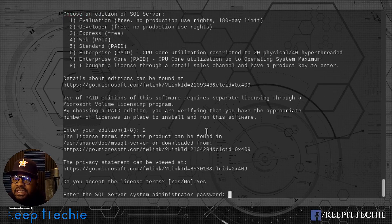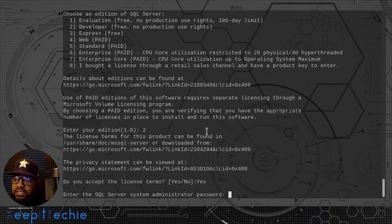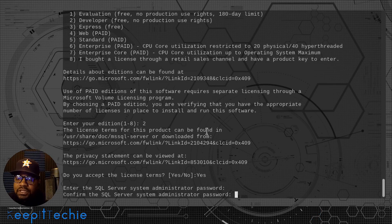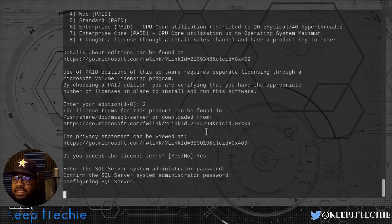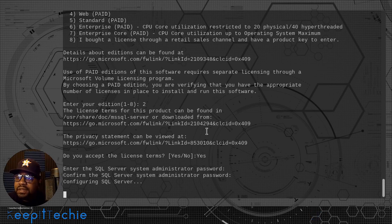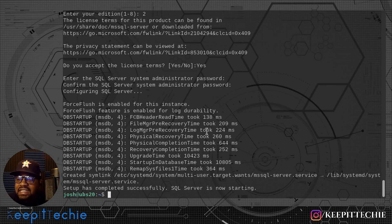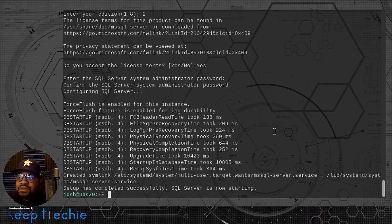Now it's going to ask you if you want to accept their license terms. Let's type YES and press enter to move past that part. Then it says 'enter the SQL Server systems administrator password,' so go ahead and type in a super secure password and press enter. It'll most likely ask again to confirm it — type that in again and press enter, and then it'll finish the configuration of SQL Server for us. As you can see, it says 'setup has completed successfully' and 'SQL Server is now starting.'